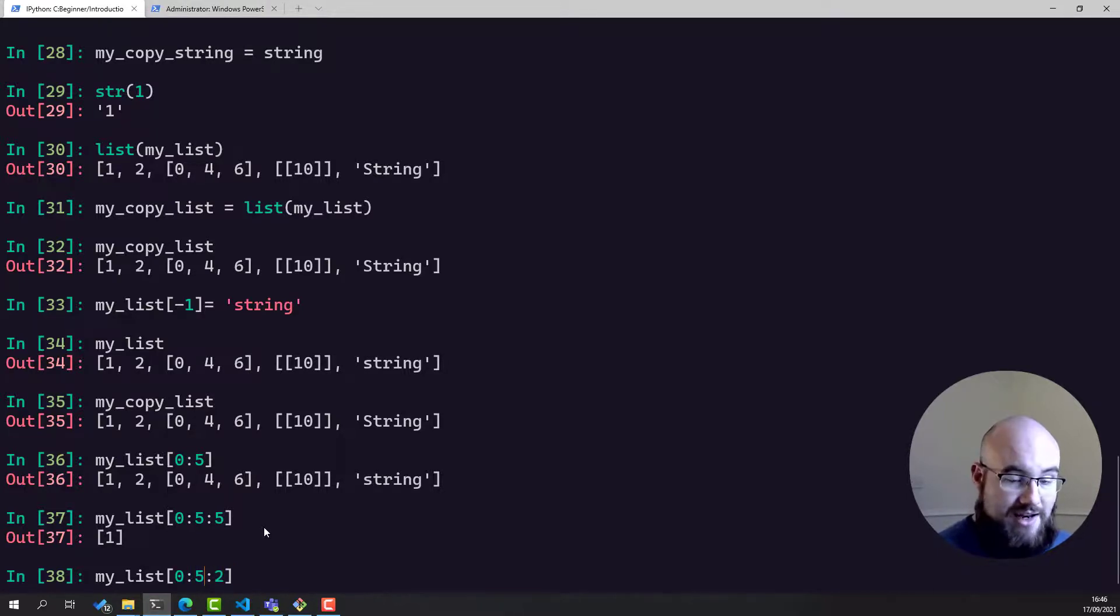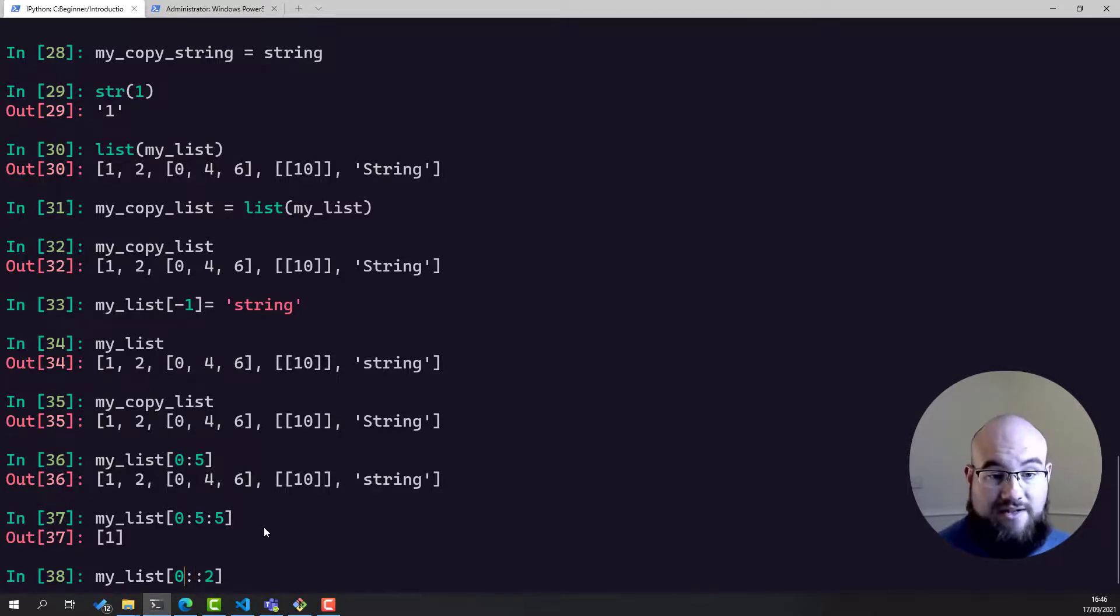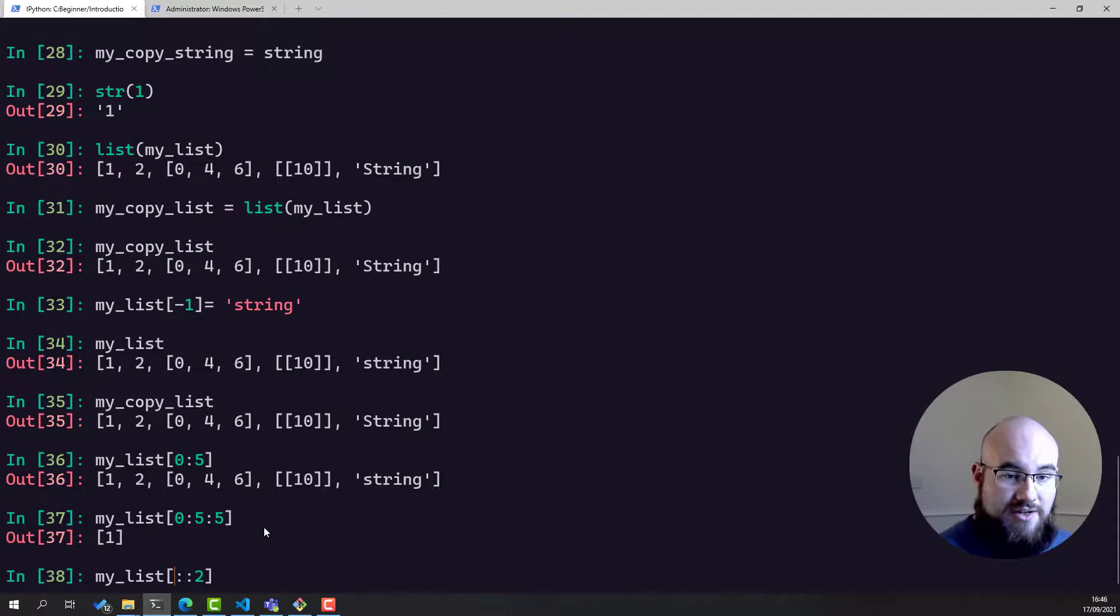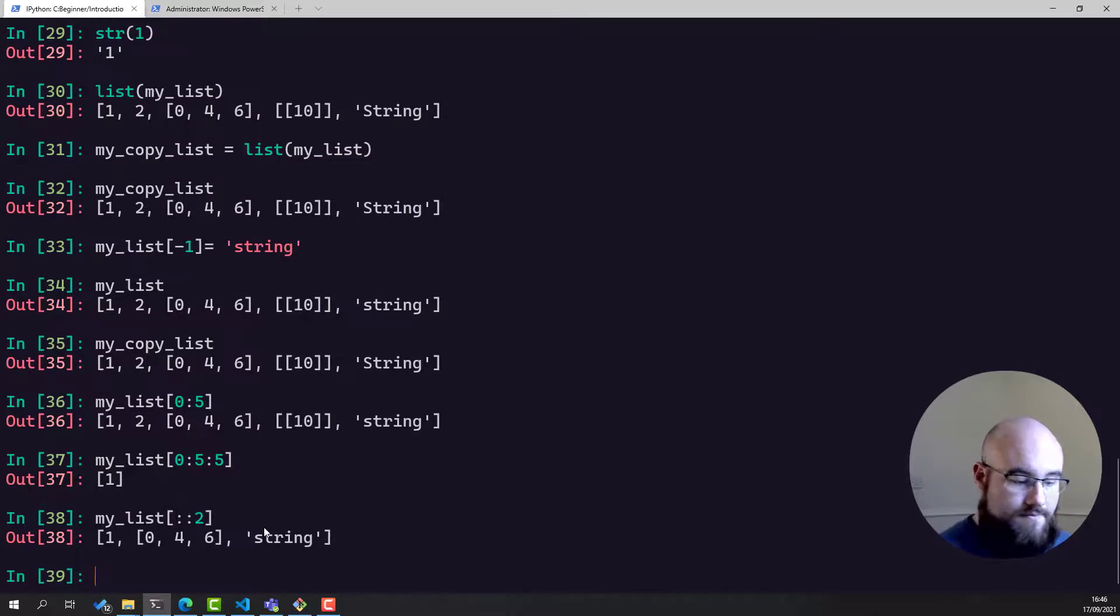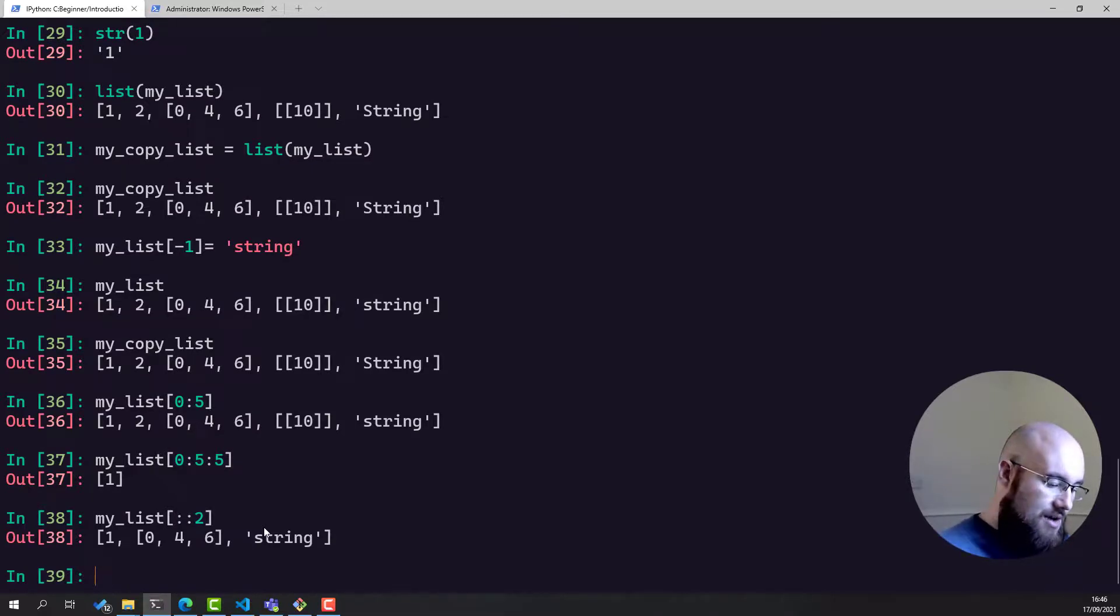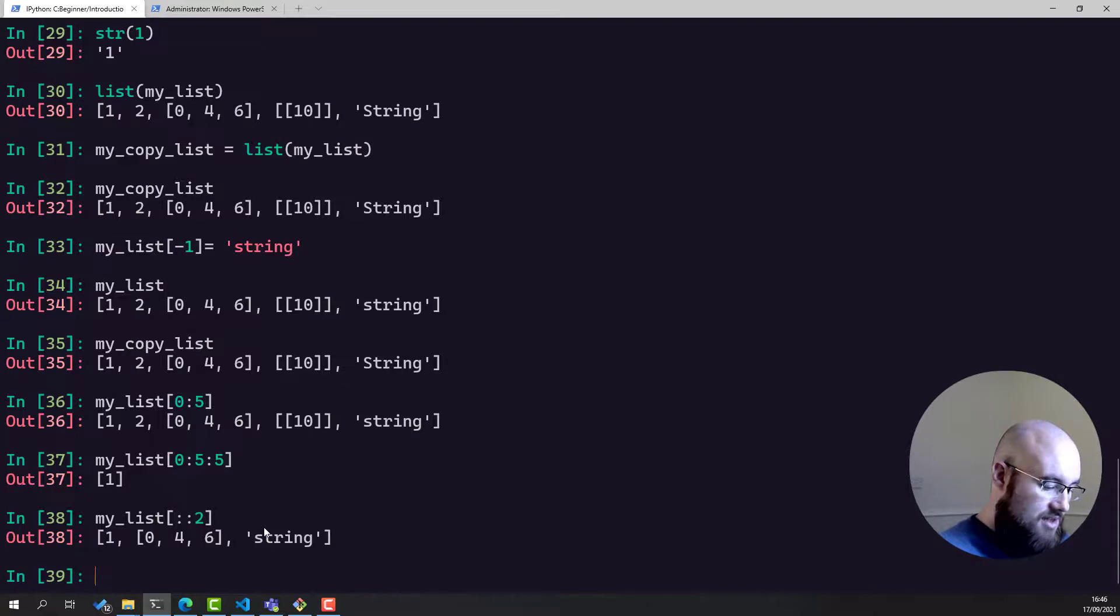So if we're going from zero up to the sixth element, non-inclusive, so we're going to show the first five elements, but we're going to go in steps of five, we'll get the first element because that's within the list, but we're only going five up, so we don't get another one. Perhaps this is more obvious if I use two. So if we go to the end of the list, and we're starting at the start, what this is going to do is it's going to go through the list going through every other value.